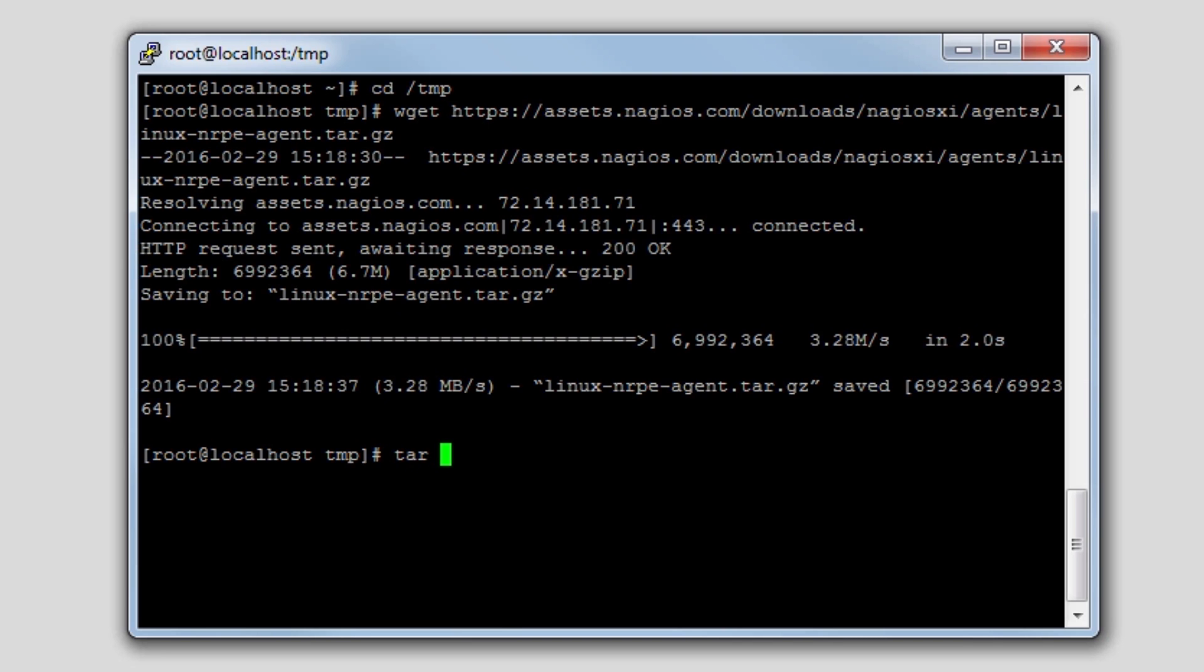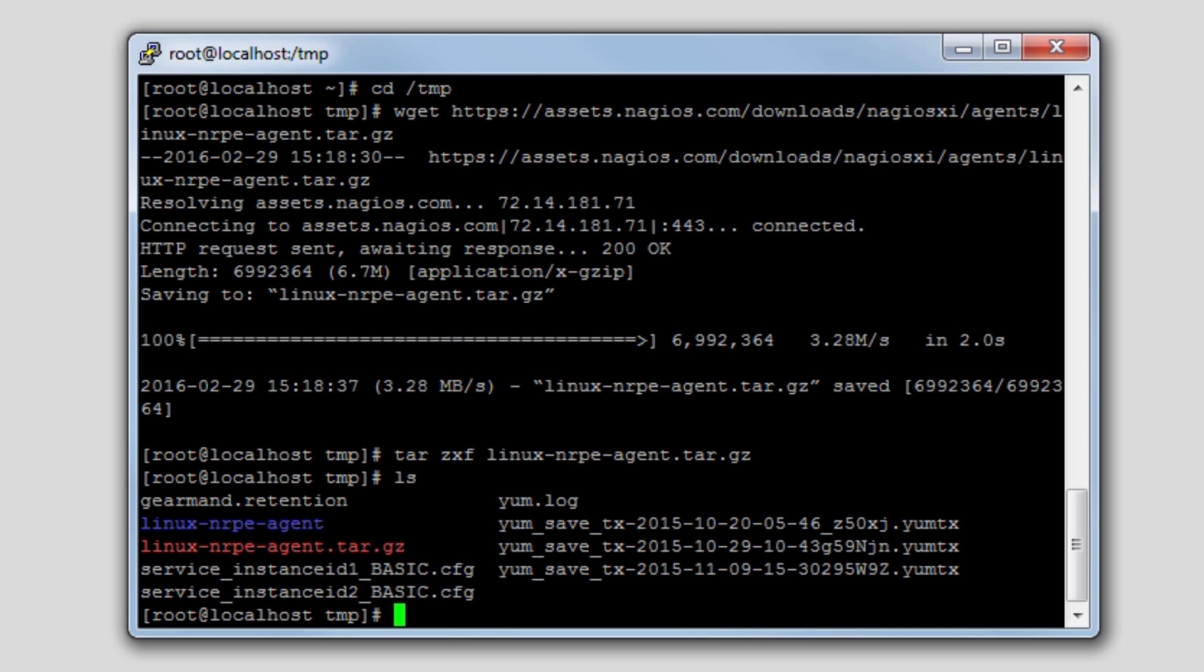So we'll have to untar and decompress this tarball. We'll run tar zxf against Linux NRPE agent dot tar dot gz, which gives us a directory called Linux NRPE agent, and we'll change directory into that directory.